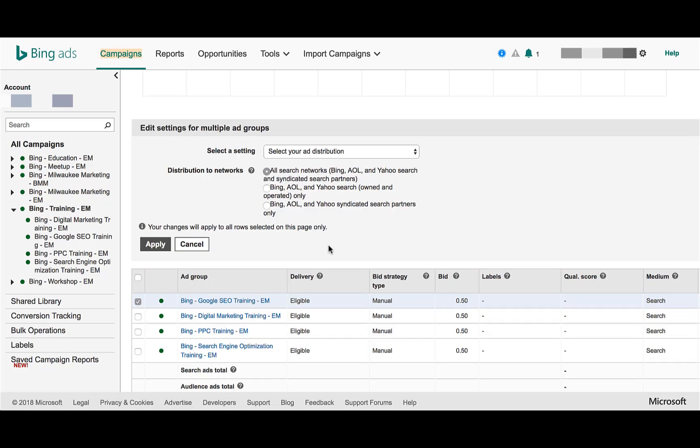After you click Other Changes, you will see the option to edit your settings for either one ad group or multiple ad groups depending on which ones you select. There we see the distribution of the networks within Bing Ads. By default, we have our ad group set to show on all search networks — Bing, AOL, Yahoo search, and the search partners. But we can change it to just Bing, AOL, and Yahoo search, or we can change it to Bing, AOL, and Yahoo syndicated search partners only.